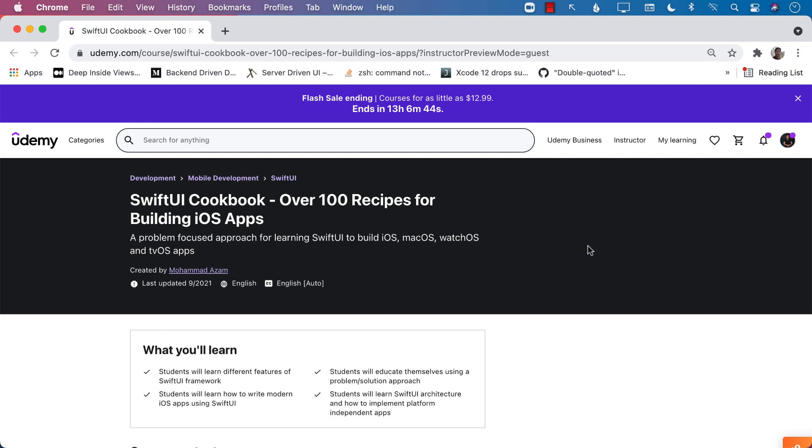Hello everyone and welcome to Azamsharp Weekly. I am your instructor Muhammad Azam and I have an exciting announcement for you.